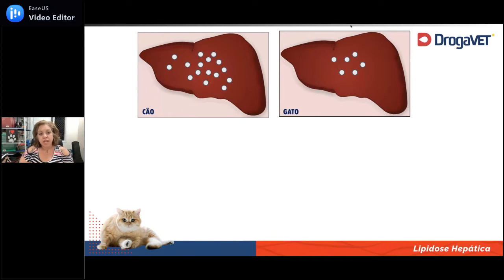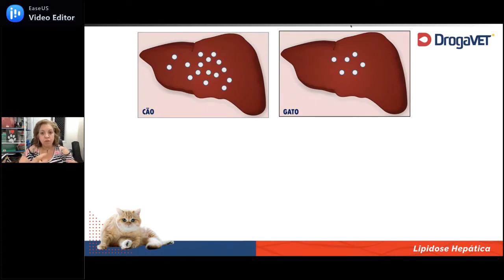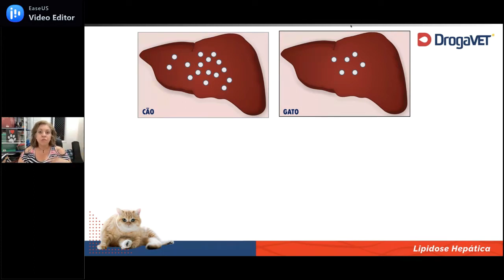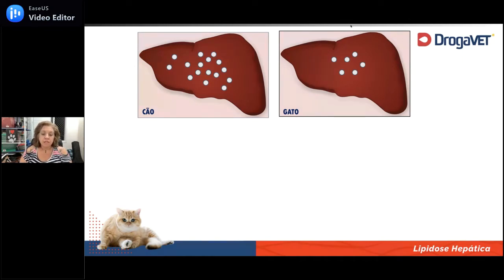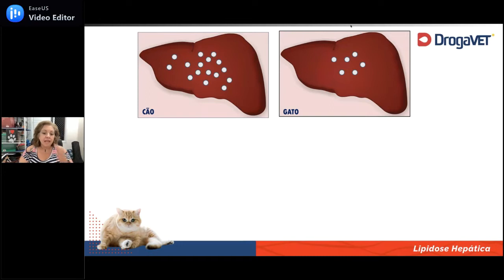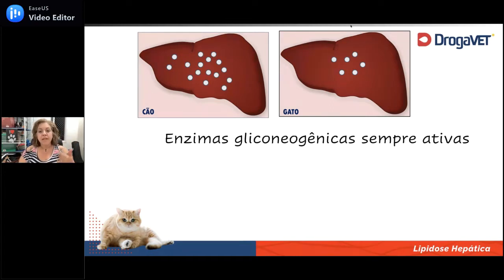Nós temos uma reserva de glicogênio para que, se passarmos por jejum, possamos fazer glicogenólise, quebrar esse glicogênio e utilizá-lo como combustível celular. Como o gato tem um metabolismo diferente, ele tem muito menos glicogênio hepático. A gente normalmente gasta o glicogênio hepático em cerca de duas a quatro horas; o gato vai utilizá-lo num período inferior a isso. Então, todas as vezes que ele quebrar esse glicogênio, ele já vai começar a fazer gliconeogênese, e ele tem as enzimas gliconeogênicas sempre ativas.